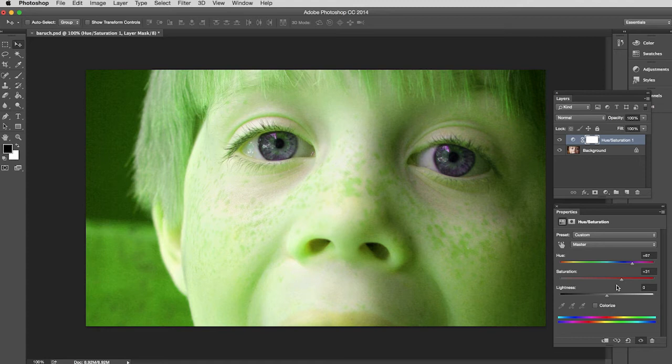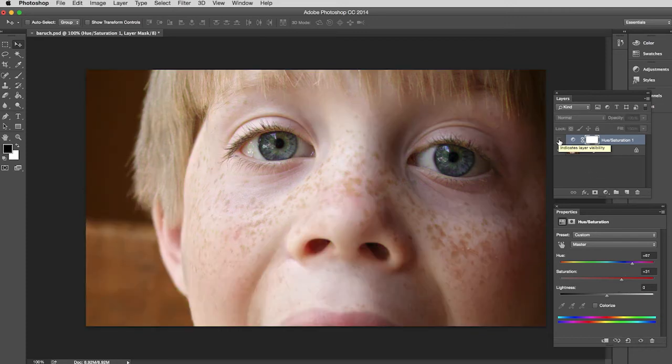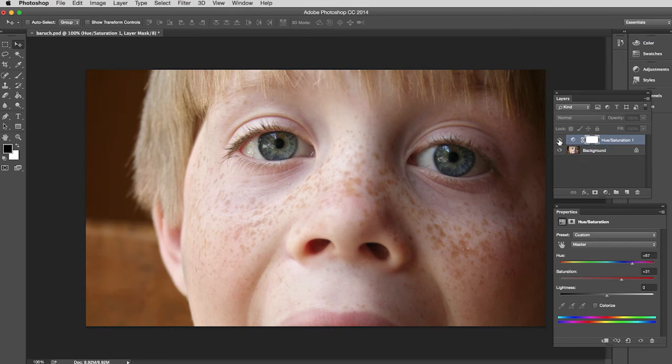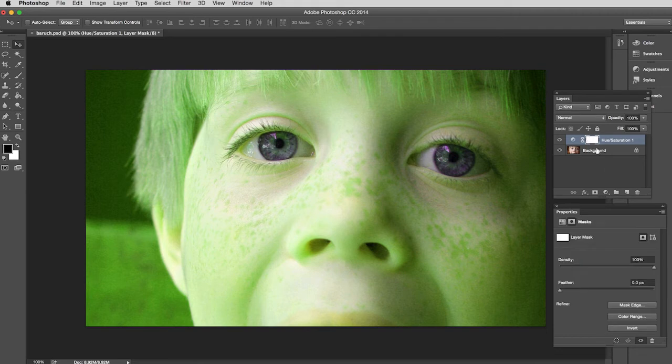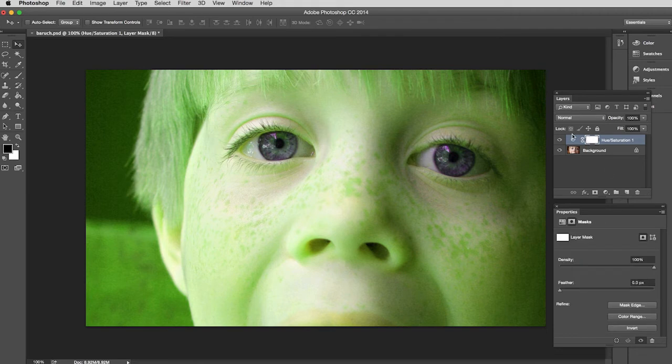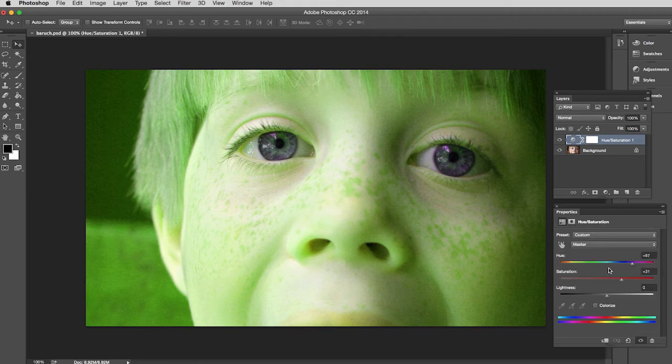I'm repulsed by my insensitivity and ability to design something so ugly, but fortunately no one needs to know because I can just go to my adjustment layer and I can either turn it off, I can drag it to the trash, or better yet I can just go back in and adjust.